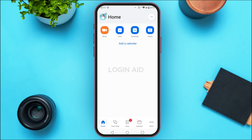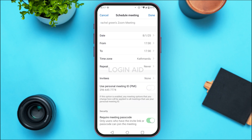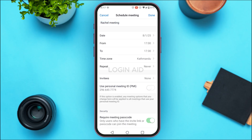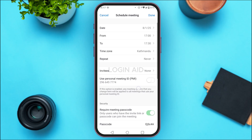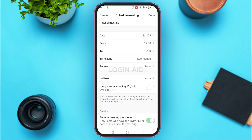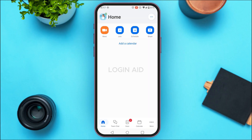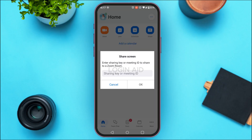You can also schedule a meeting — simply tap on the Schedule option. You'll be able to schedule the meeting by entering the name of the meeting, the date, from/to time, time zone, repeat, invitees, and so on. So like this, you'll be able to schedule a meeting as well.